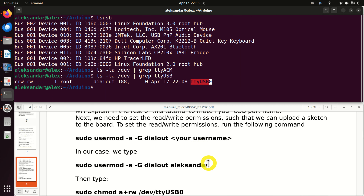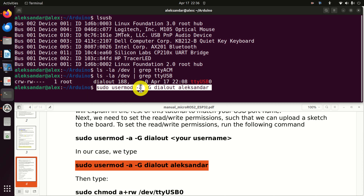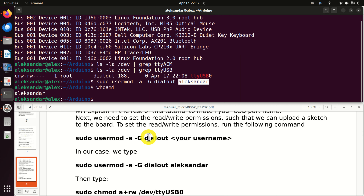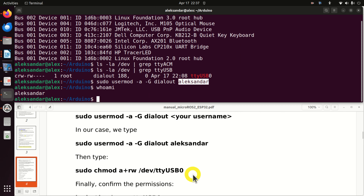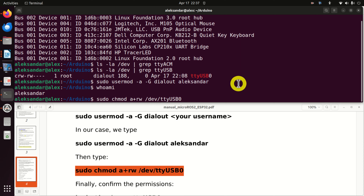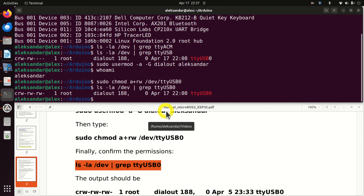Next, execute the command 'sudo usermod -a -G dialout' followed by your username. My username is Alexander. If you don't know your username, type 'whoami' to find it. We need to make sure we can properly send and receive data from our USB port by setting the proper permissions — adding read and write permissions with 'chmod +rw'. Let's confirm the permissions: we can read and write to our USB port.